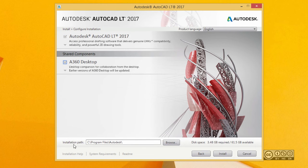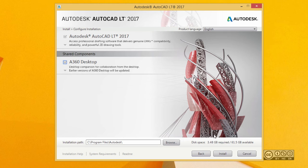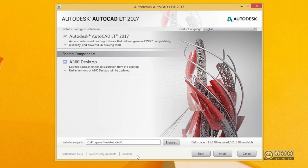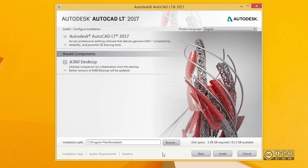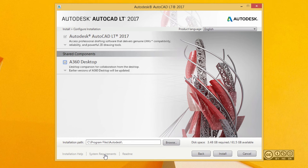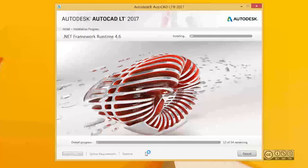You can then select the installation path. Most often I use the default, but please check if you have enough disk space. You also have down below installation help, system requirements, and readme. If you're not sure that your system meets installation requirements, it's better to have a look before you start installation. But we will just start the installation, so we click the install button.